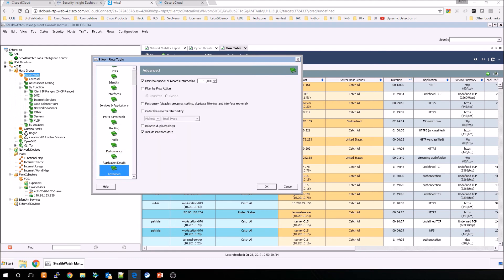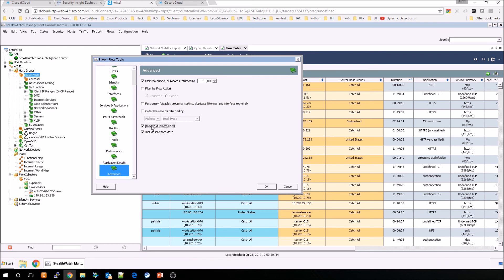And advanced, you can see there's a couple of capabilities here. You can limit the query to a maximum number of flows. You can also check the remove duplication of flows. And you can also include interface data as well.